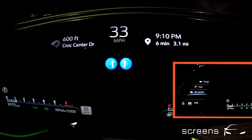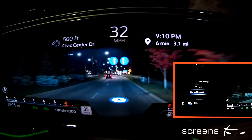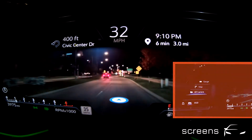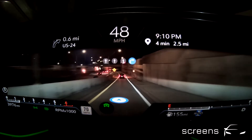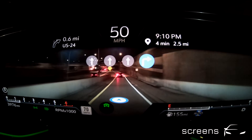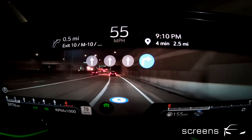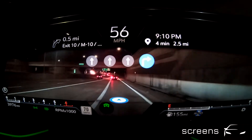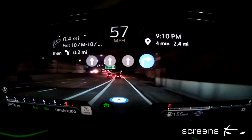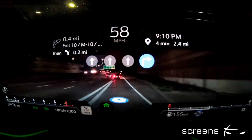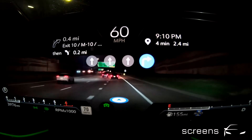Activation of AR in the instrument cluster. We can see the upcoming maneuver represented with an AR effect in the instrument cluster.